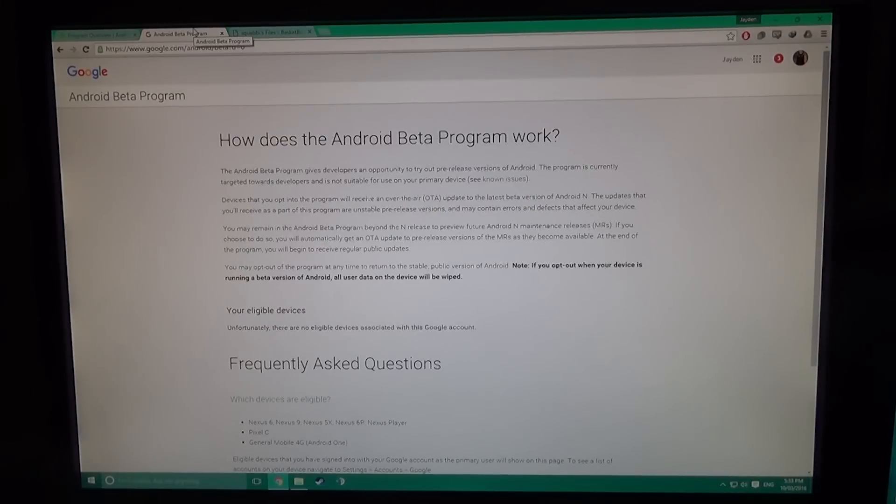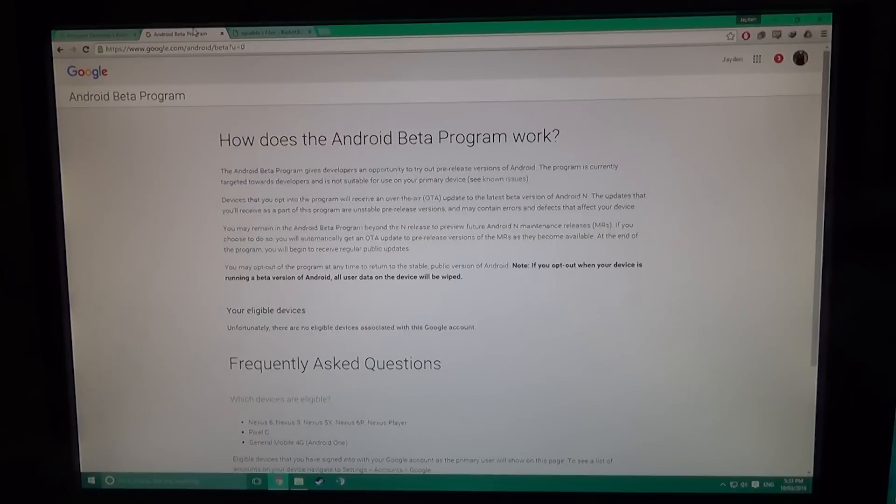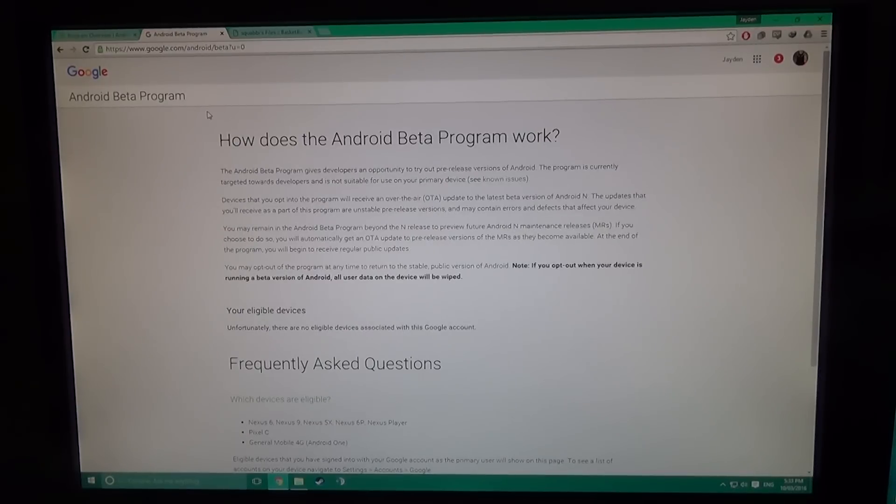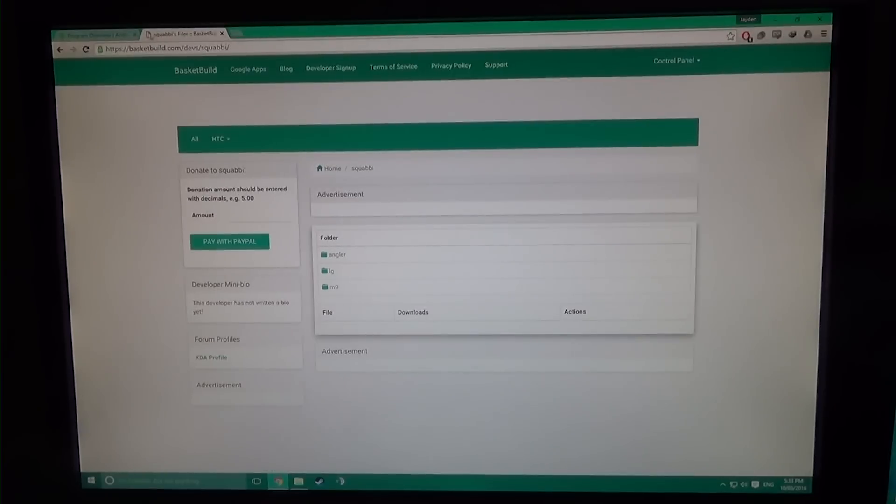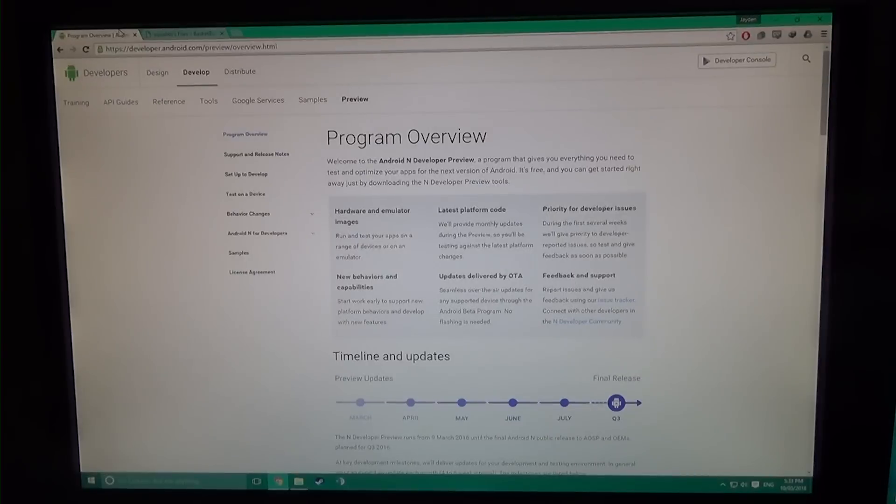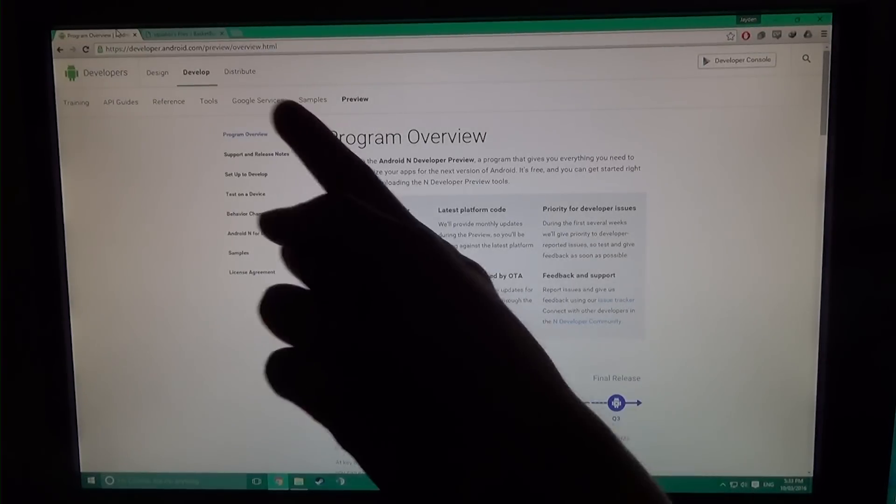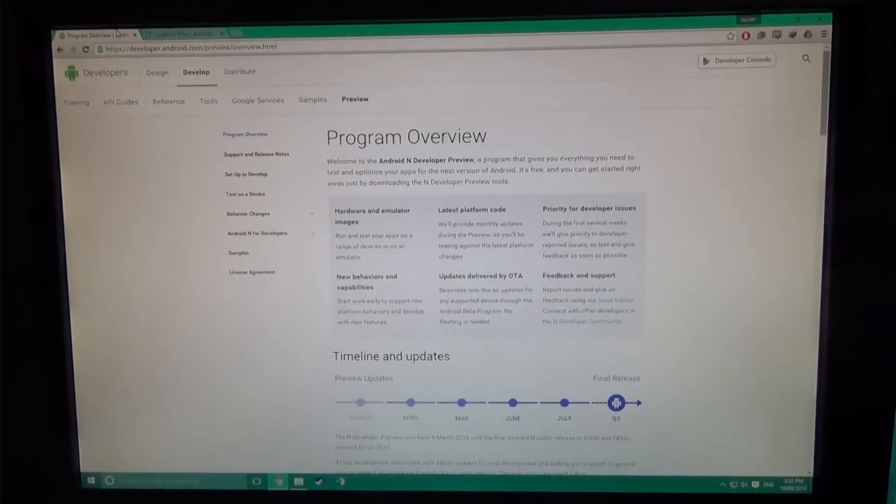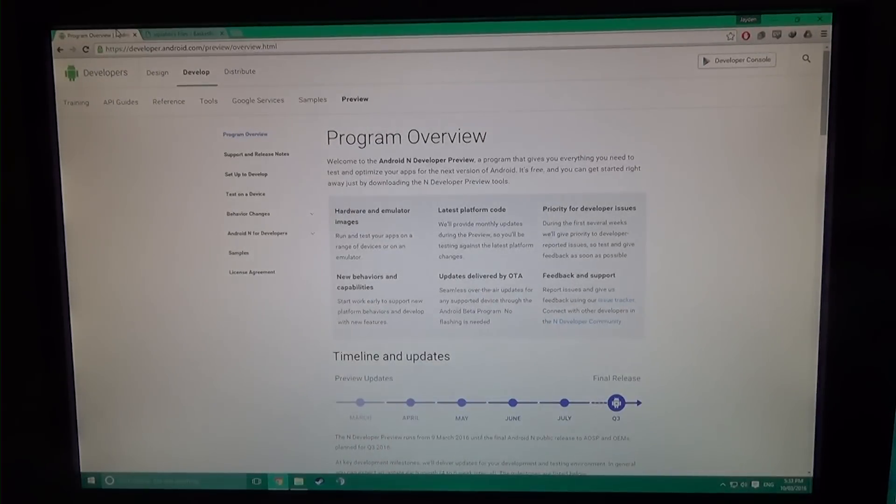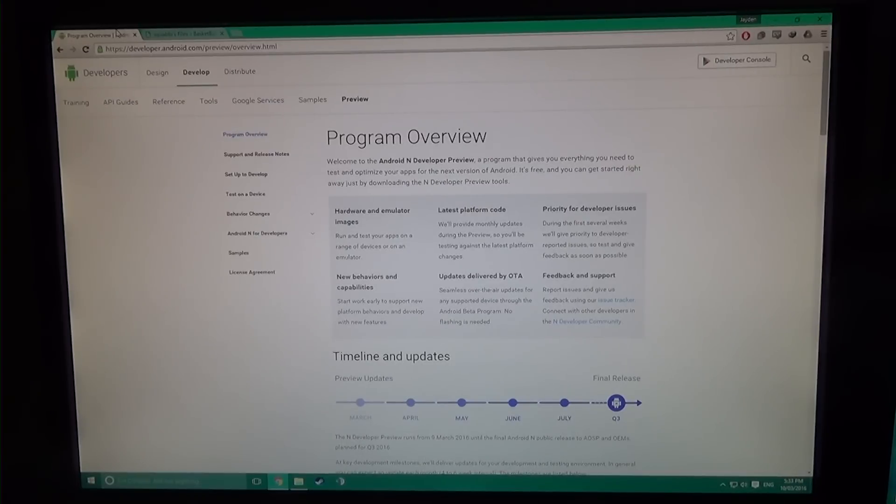I wouldn't recommend that. If you can't wait and want to try it out, all you need to do is head over to developer.android.com/preview/overview.html.